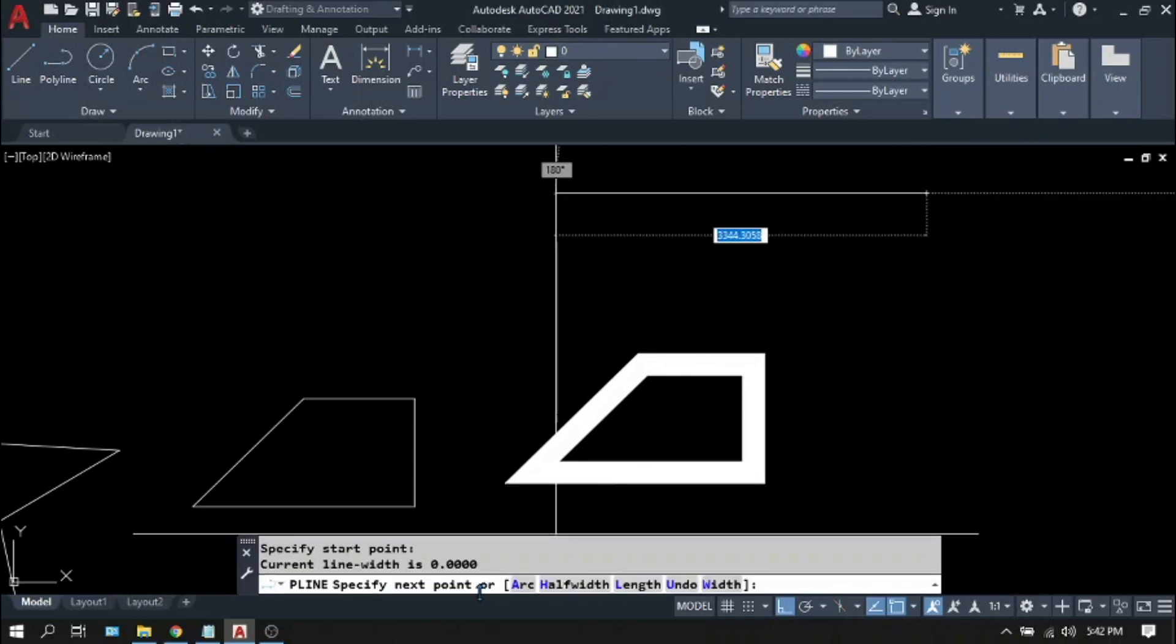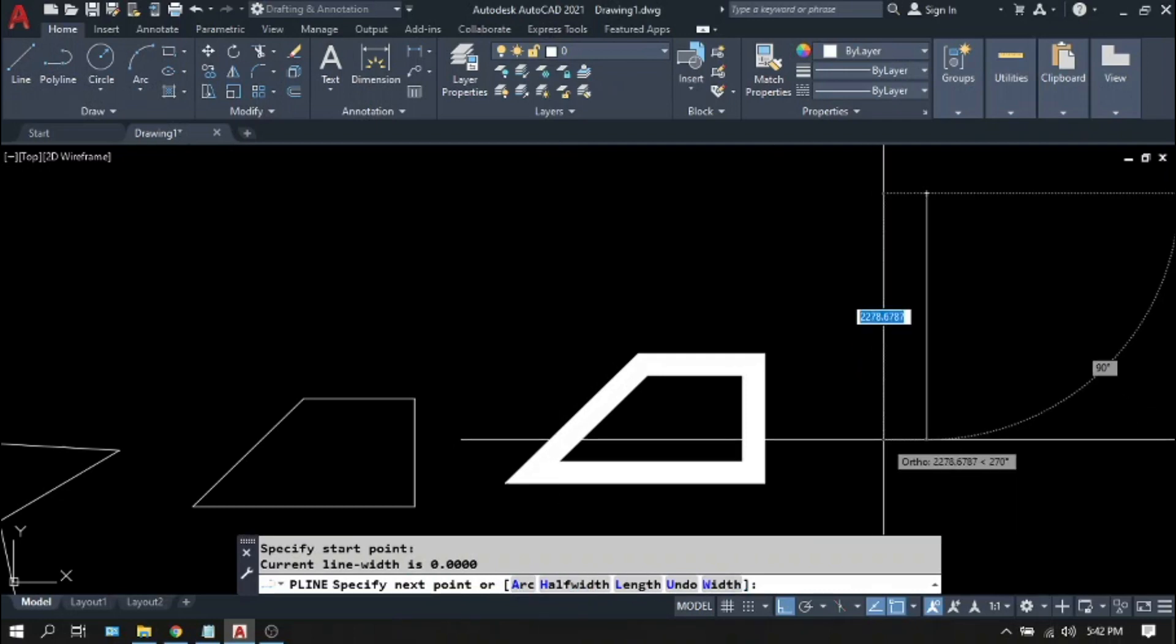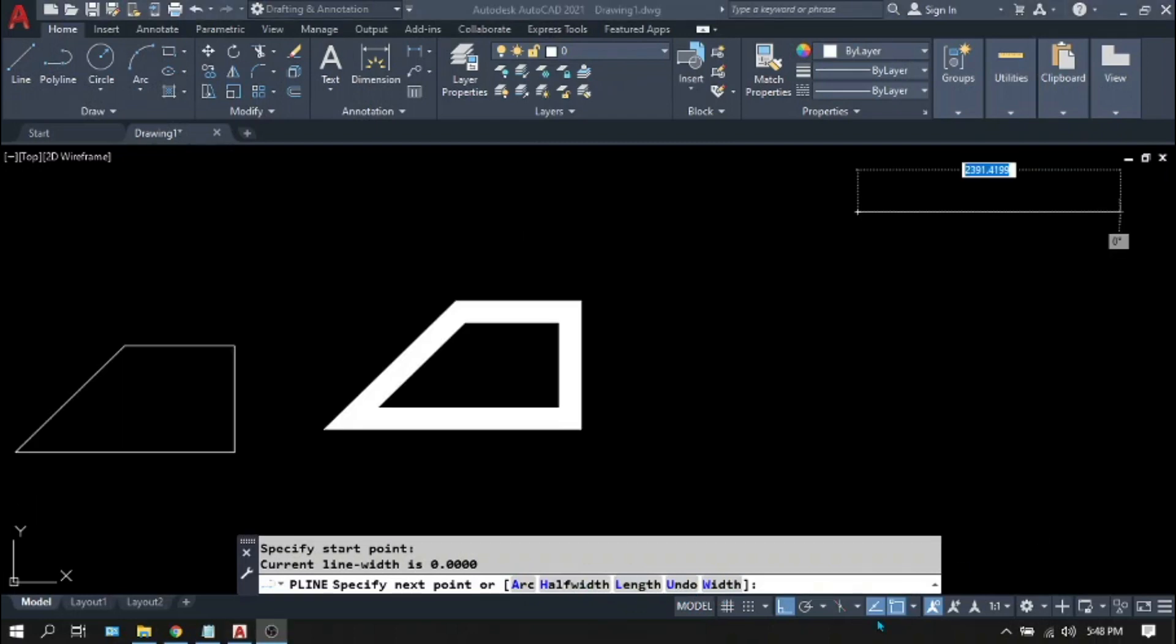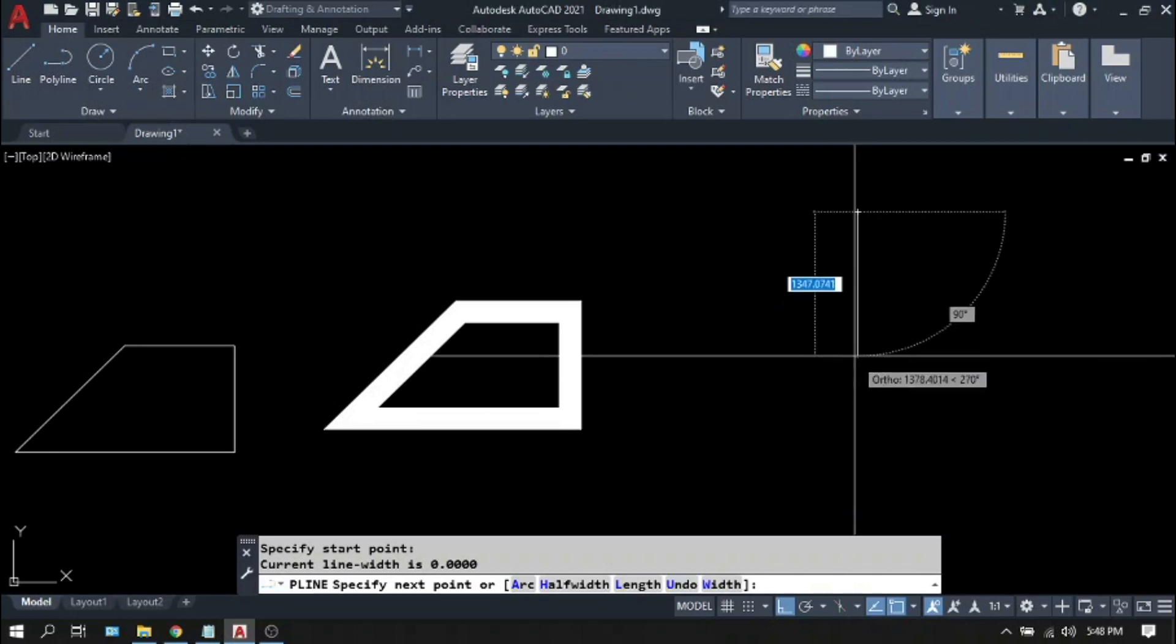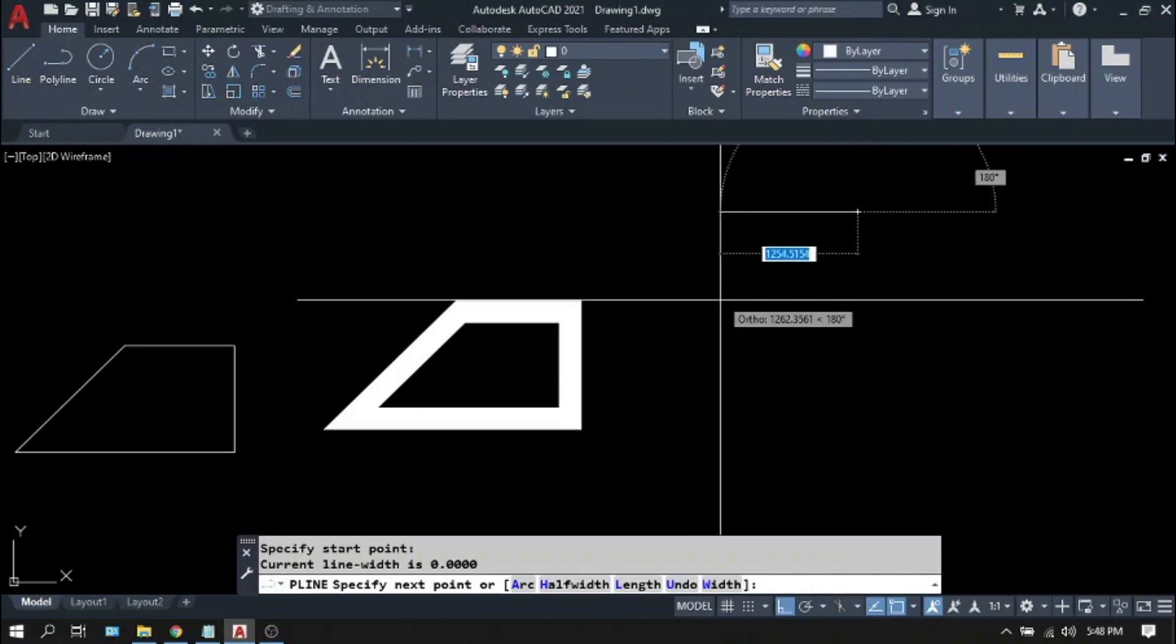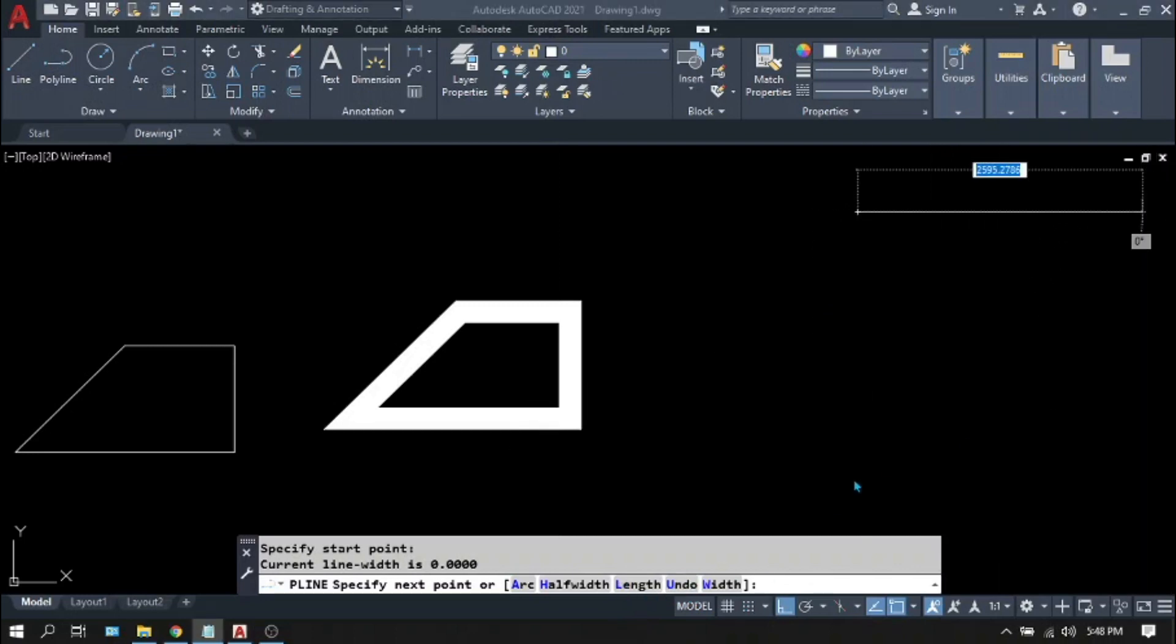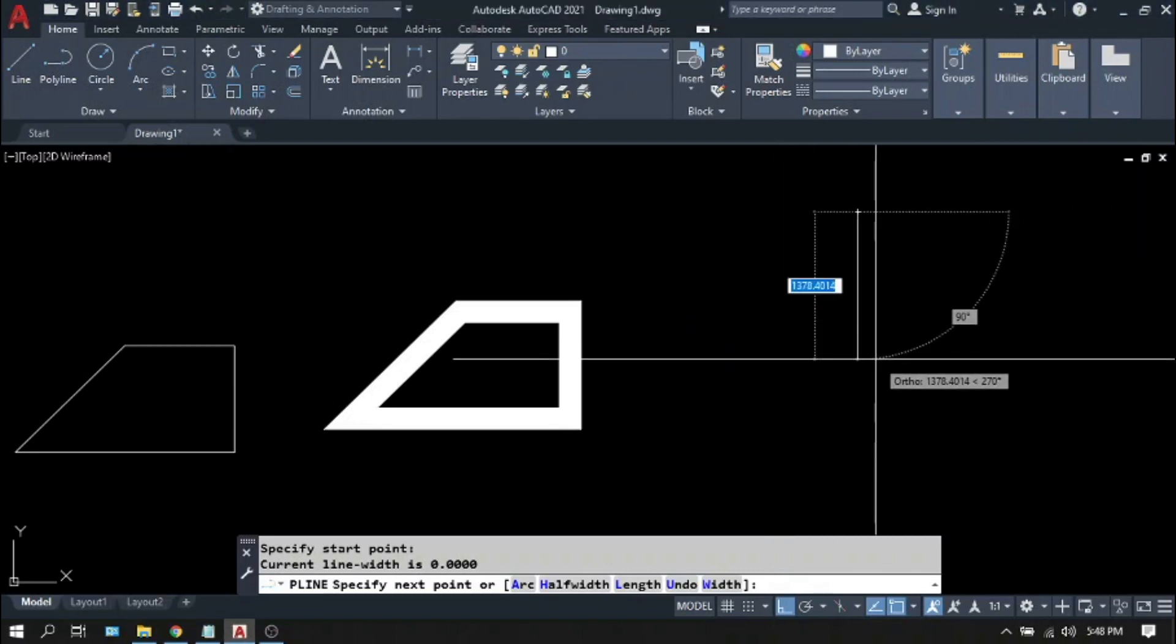And if we have only undo options on line, here in the polyline we have many options: Arc, Half width, Length, Undo, Width. This time let's try the width option. And to do that, notice that each of the options has a letter with a different color. It means that it is the letter you need for that particular option and you need to type that letter in the command line even though you are still inside the polyline command.